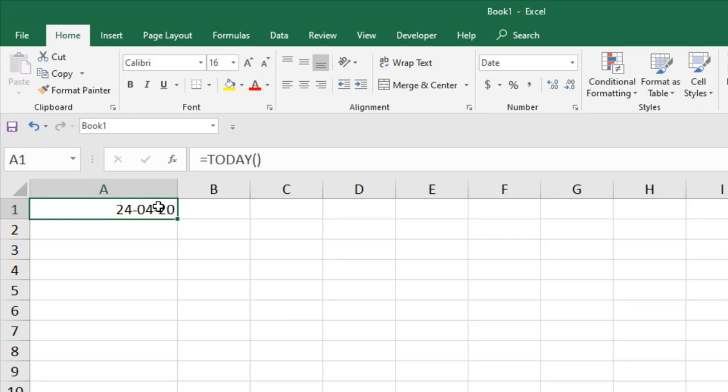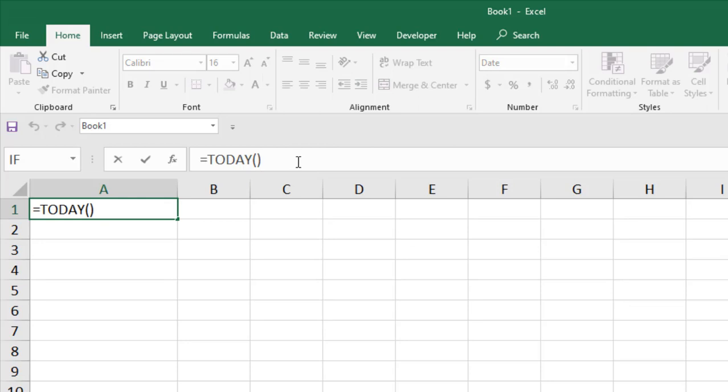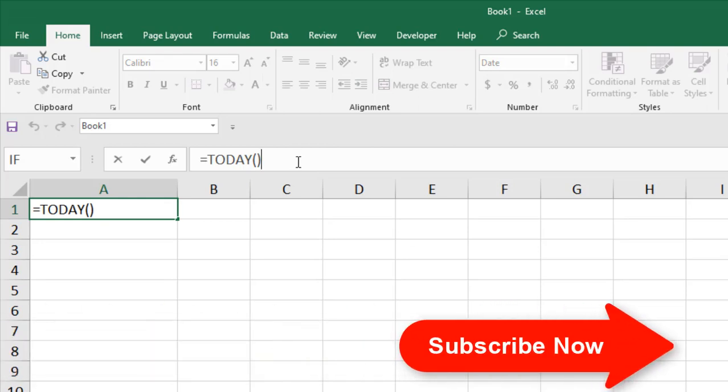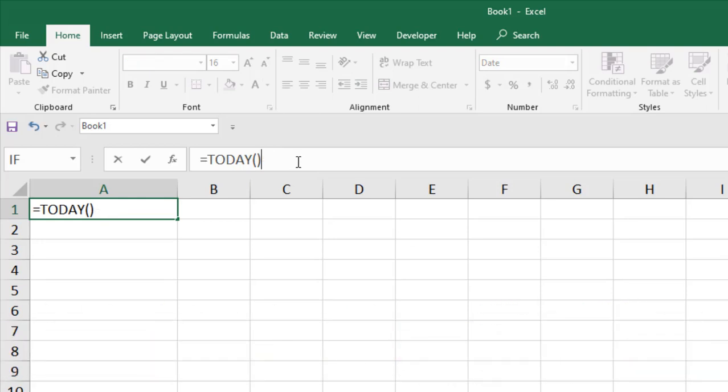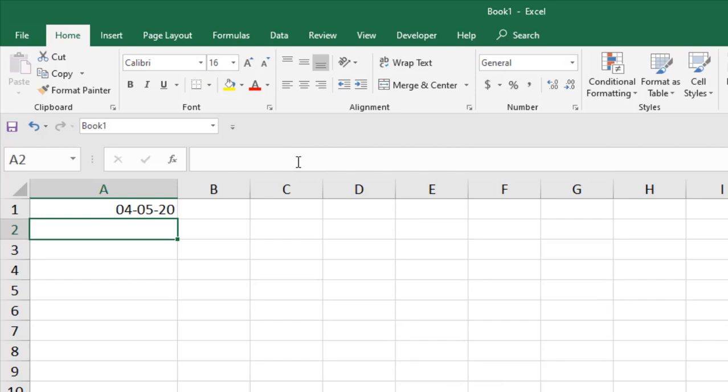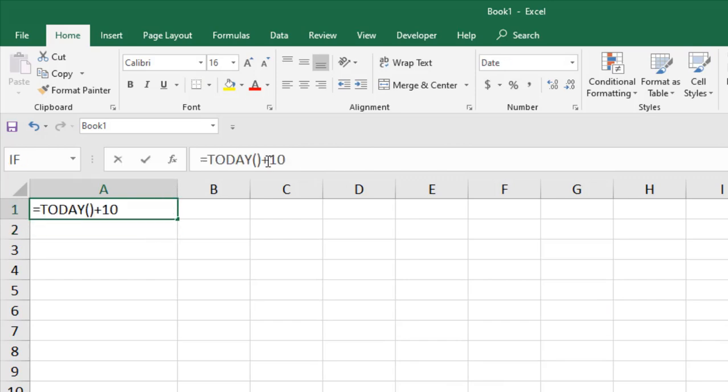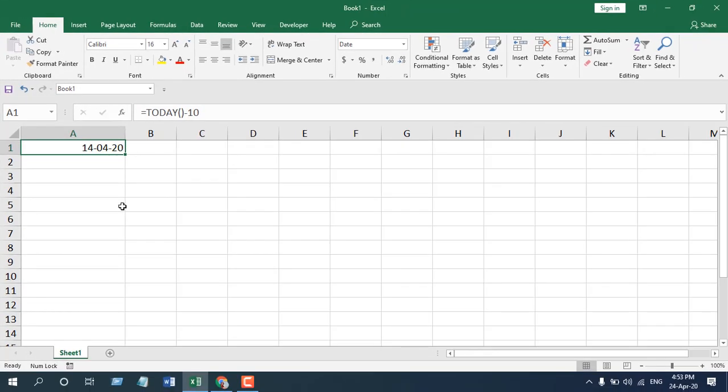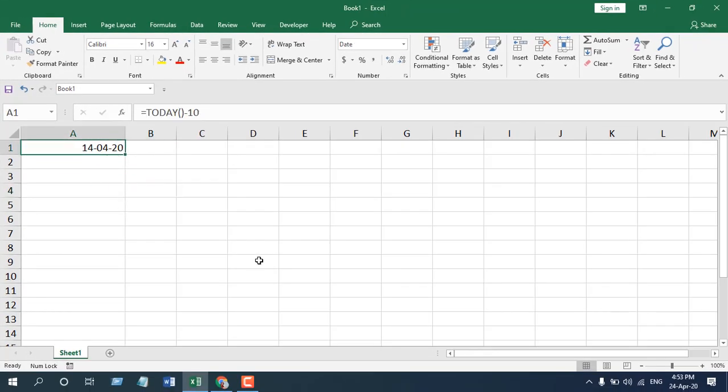You can use TODAY function for lots of things, and I will explain those things later on. You can do some basic calculation with TODAY function. Click here, if I add 10 and press enter, it is showing me 10 days from today's date. And if I subtract, you can see 10 days previous to today's date. So you can do some basic calculation with it. You can always apply today's date whenever you need using TODAY function.